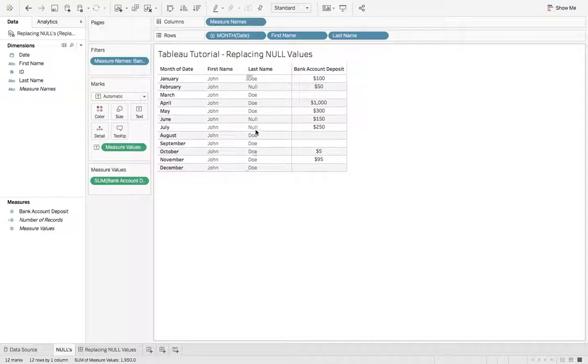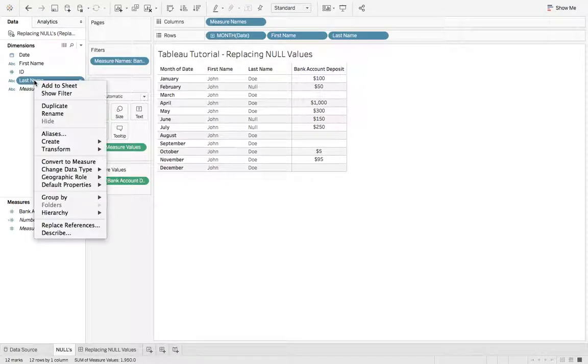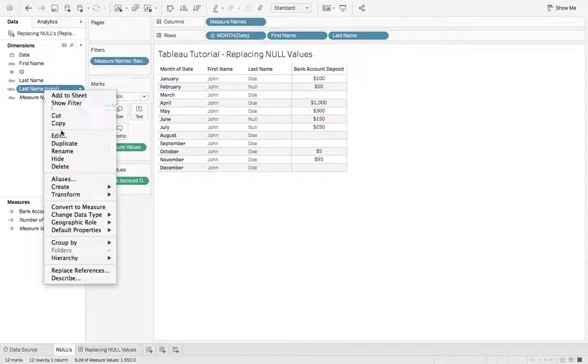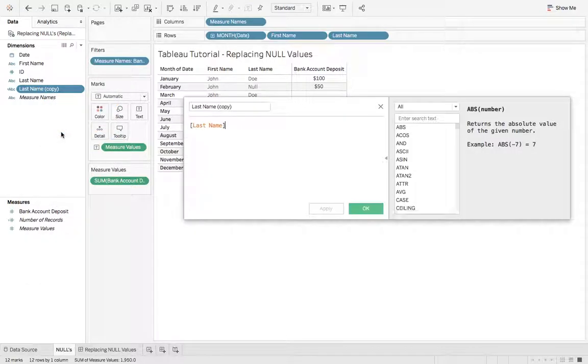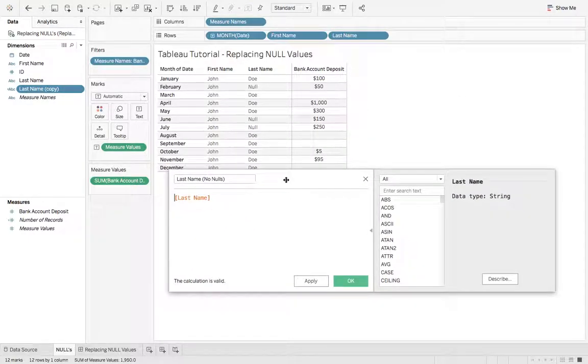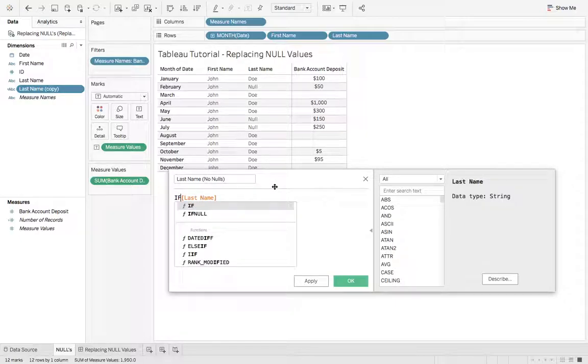Let's first look at last name. So let's grab last name and we're going to say duplicate. Let's go ahead and edit this and we'll say no nulls. What we want to use for this first, since this is a last name is a string value, we're going to use if null.